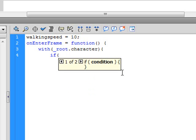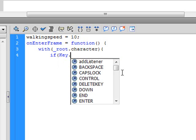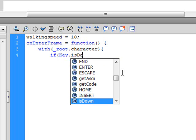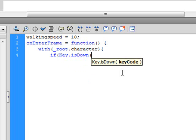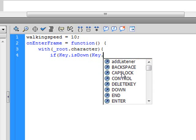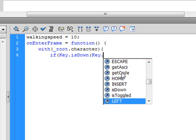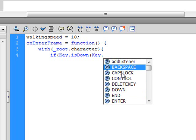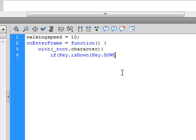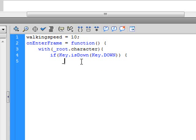This is pretty much the moving script. If key is down, make sure your capitalization is correct in the required spots. Now here we can either enter a number to the corresponding code, which is like a big list for every key on the keyboard, or we can use Flash's shortcuts like backspace, caps lock, control, delete key, down, and enter. Right now we only need the down one. And because we have the with function in here, we don't have to write root.character over and over again. So we can just write underscore y.